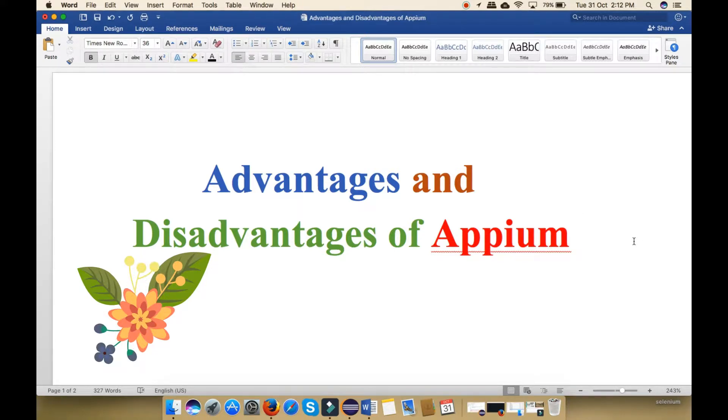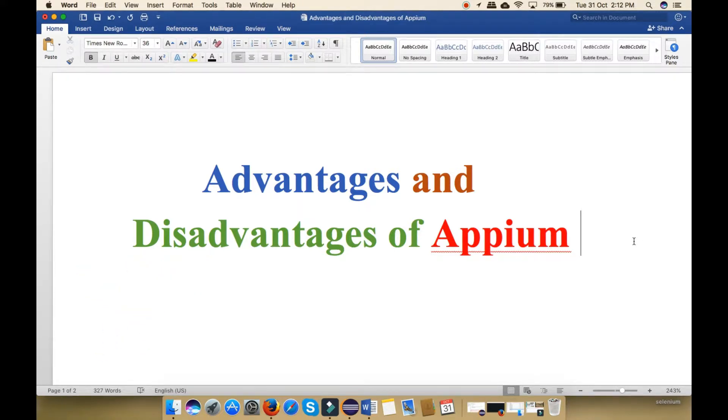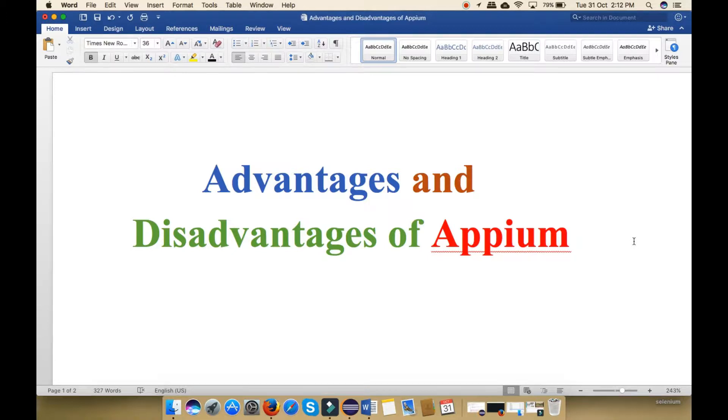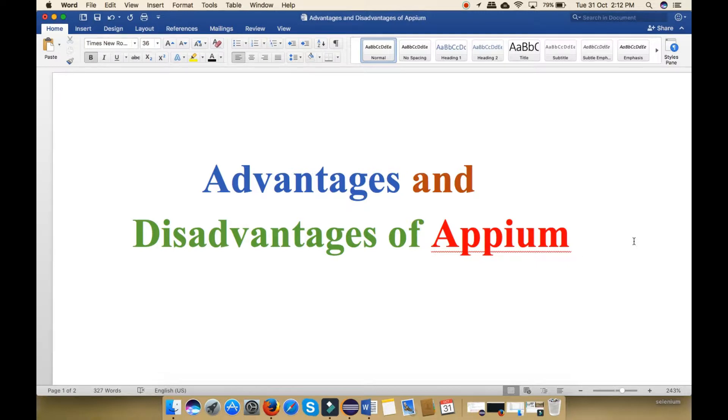Friends, this is the second video of Appium series for mobile testing. If you want to learn mobile testing, then please subscribe my channel and click on the bell icon. If you click on the bell icon then you will get the notification of my next video that I am going to upload on my channel.